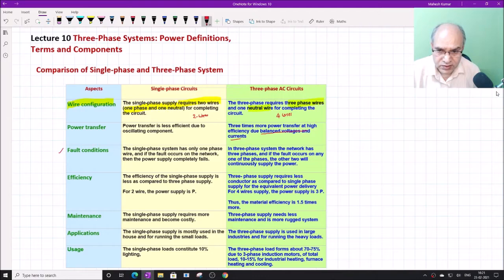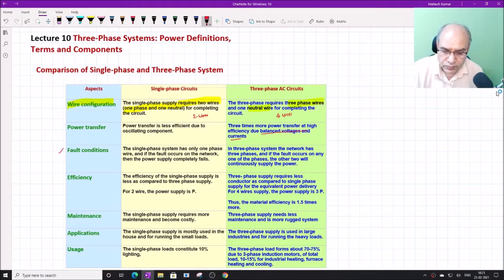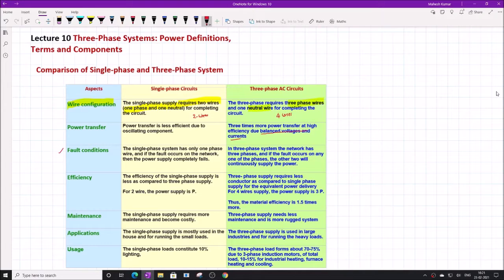Also, in fault conditions, the single-phase system completely fails when there are faults or emergency situations because there is only a single phase — if something goes wrong, the whole supply stops functioning. In the case of a three-phase system, if a fault occurs on any one of the phases, the other two phases will remain functioning and will supply power either as a single phase or as a two-phase system.